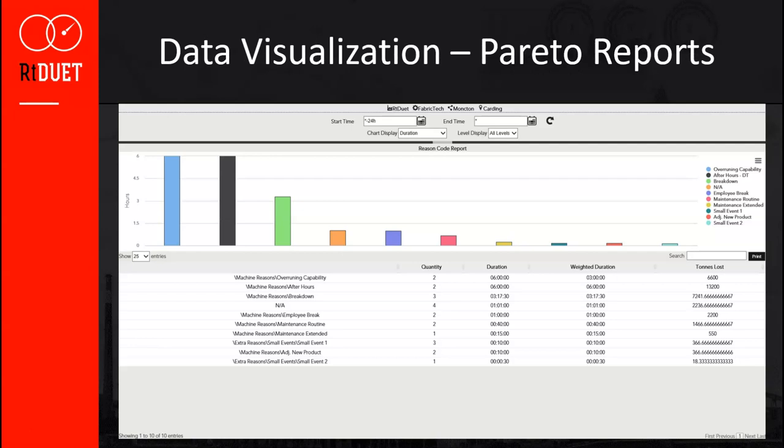Here we see an example of the Pareto report page. Across the top you'll find the date-time modifier and filters to control what data is displayed. You can drill in on a specific level of your reason tree or view all levels at once. The Pareto chart is configured to display the top offending downtime reasons based on duration. Below the chart is a list of reason codes along with the custom attributes — in this case, the page displays the custom attribute tons lost, showing the total tons lost for each downtime reason code. The system can also be configured to filter the chart by custom attribute in addition to duration.